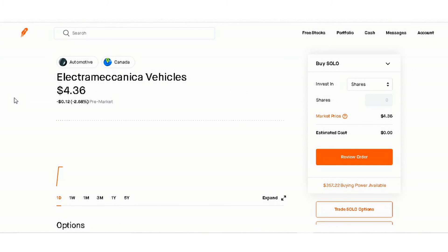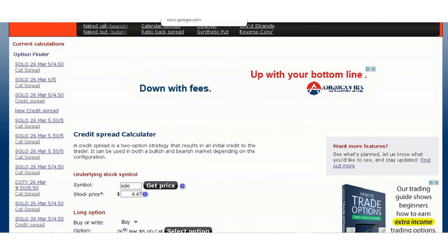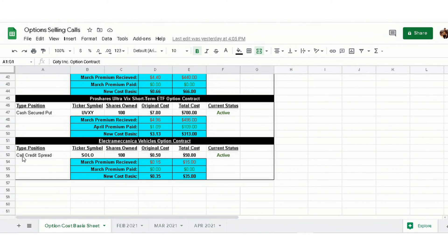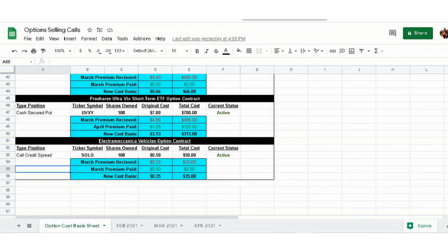That's how you do a call credit spread explained simply. Go to your options credit spread calculator. I also set up a spreadsheet to keep track of everything — for this one call credit spread on SOLO: 100 shares, collateral needed was 50 dollars, it's active until tomorrow afternoon, they gave me 15 dollars in premium, nothing paid out, and the new cost basis is 35 dollars. That's pretty much the max I could lose on this particular deal.